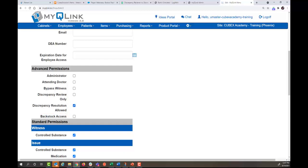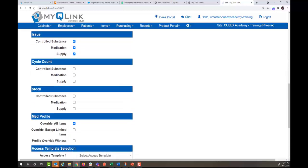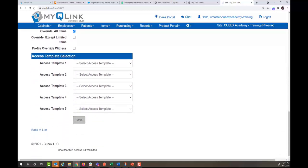This will allow this person to look at and approve discrepancies that have been reviewed, as well as resolving discrepancies themselves. Scroll down and click save.